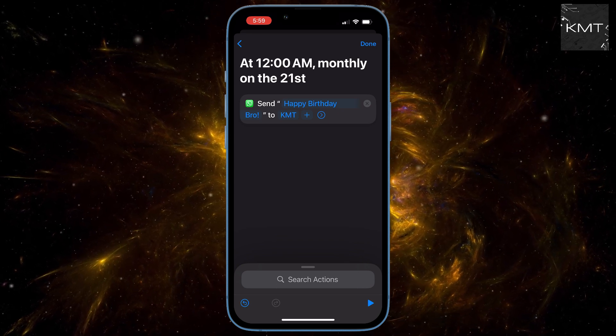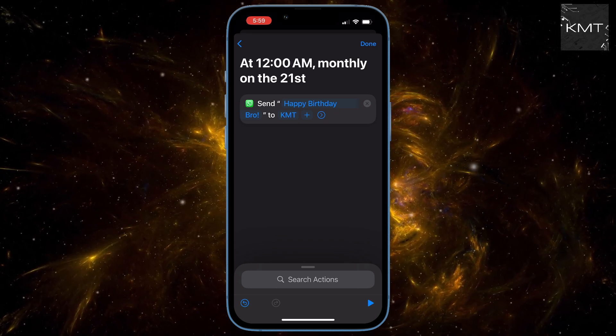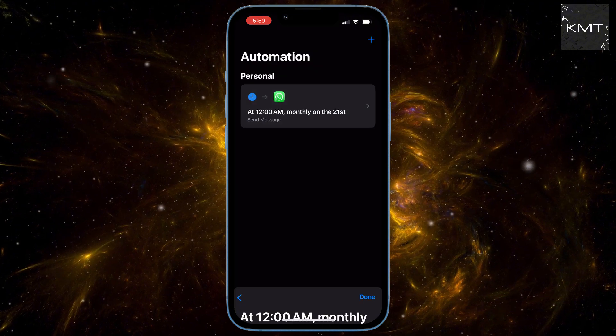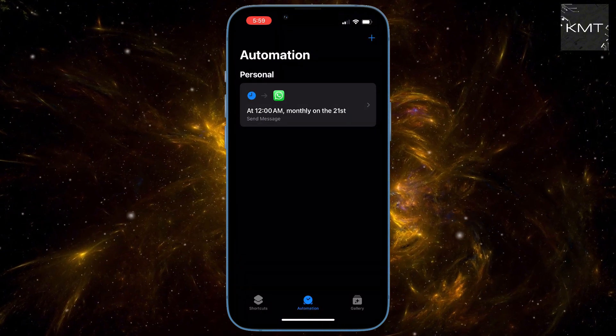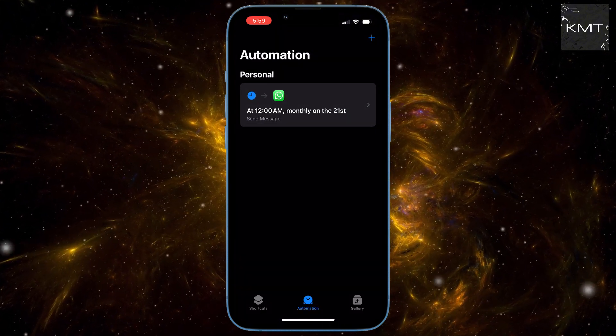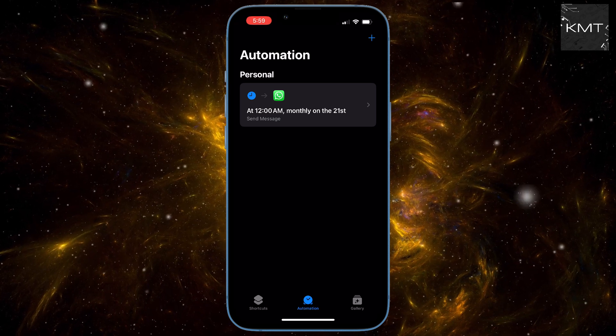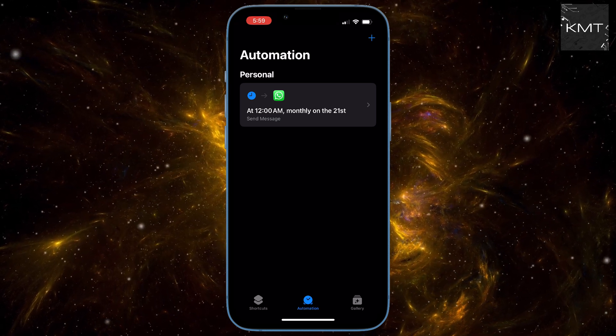Once you've tested it, or opted not to, simply tap Done. That's it — your message is now scheduled to send automatically. Just remember, if you set it to Monthly, it will keep sending on that date each month.